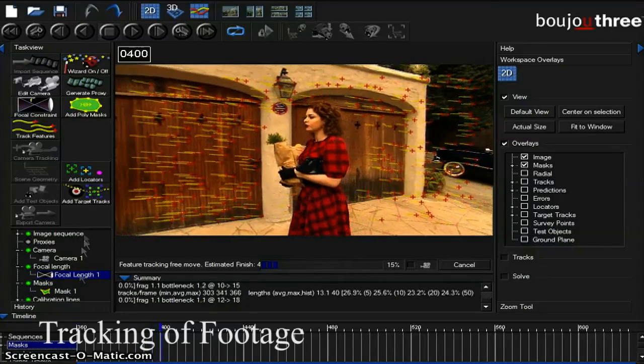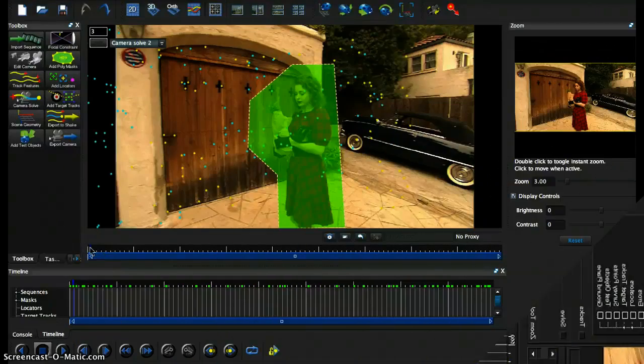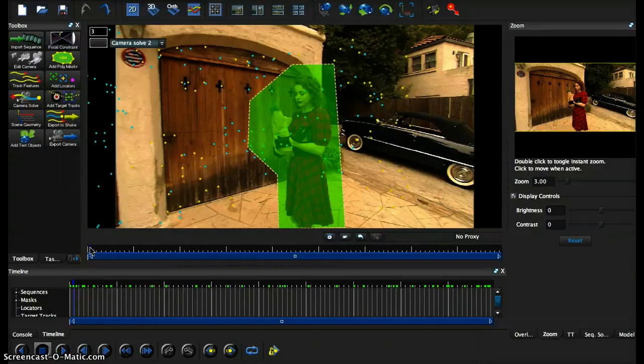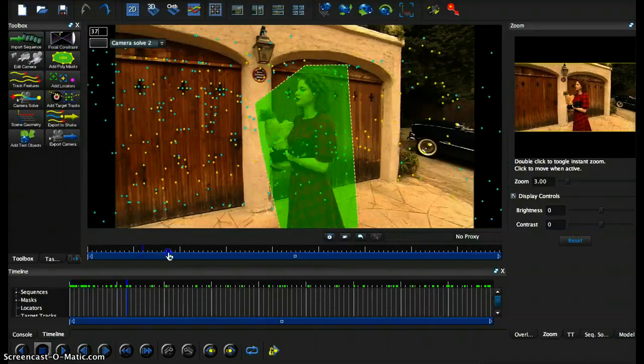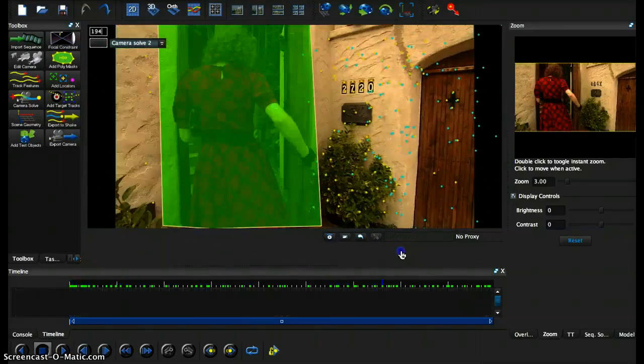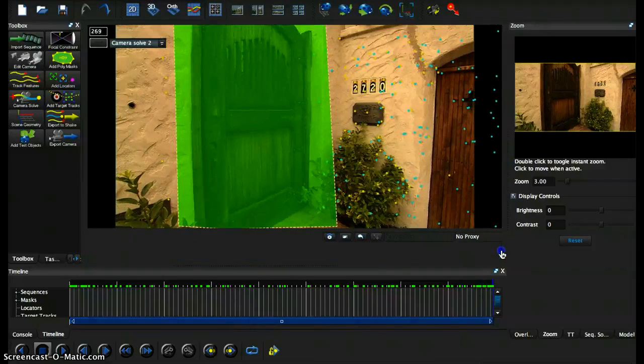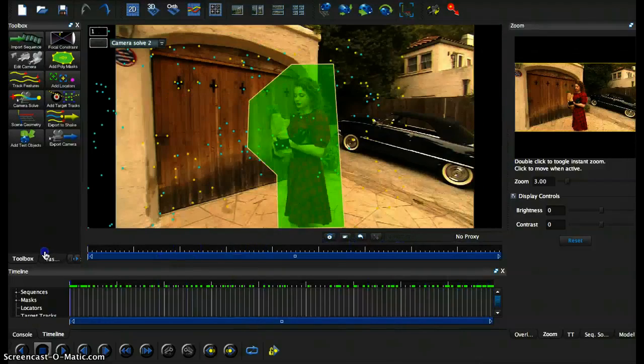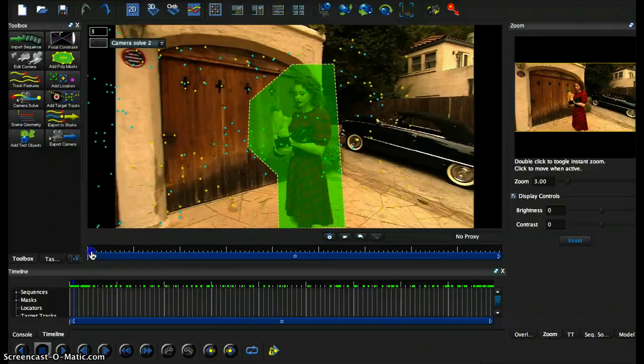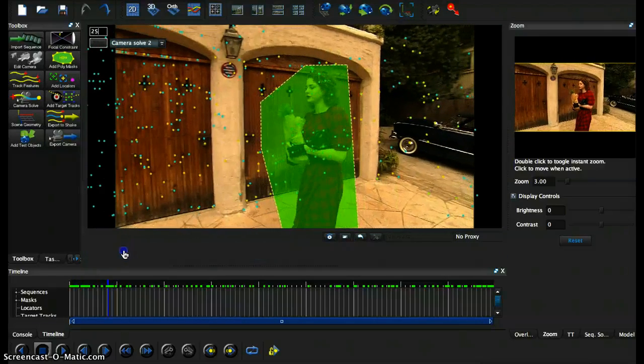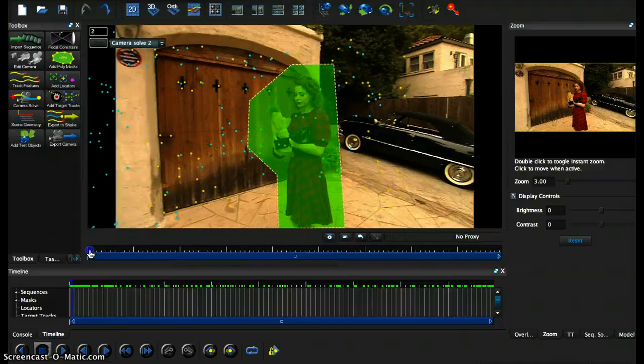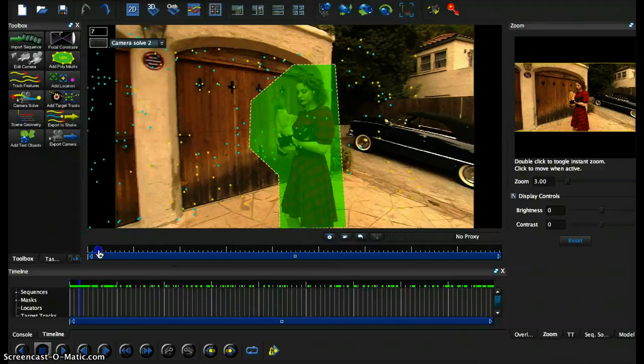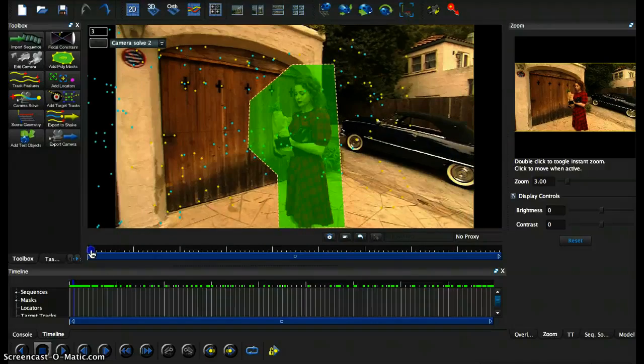With that being said, let's get started. Now I went ahead and did some auto tracking as well as I created a mask over the lady so she would not be interfering with the tracking of the footage. Now I think that since the tracking is done, we can properly go in and access as well as solve the lens distortion in this footage.